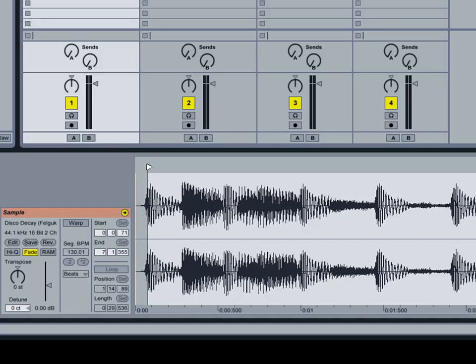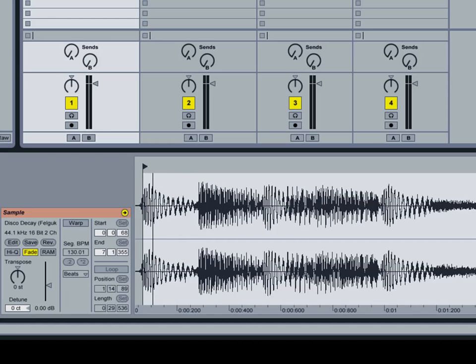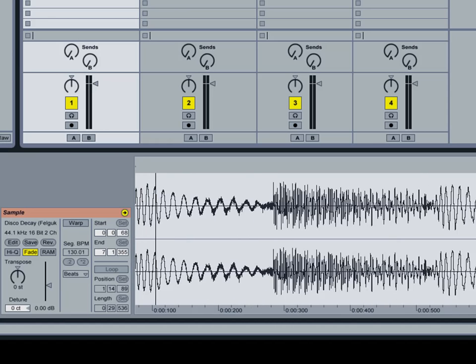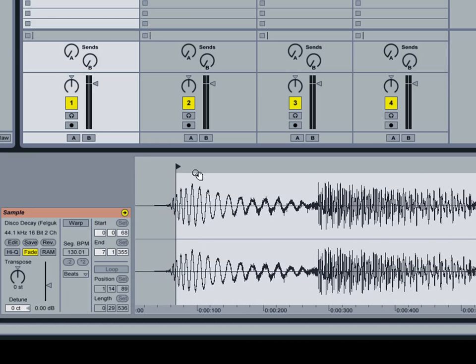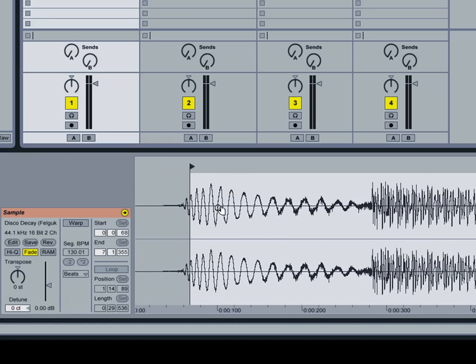That will make it a lot easier for you to sync up songs together. That way you don't have to worry about it too much. So this is the first kick drum beat right here of the song.